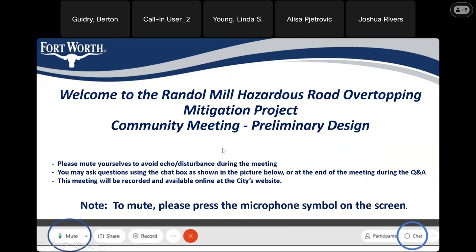We are recording this meeting and will make the recording available at the city's website after the meeting. To mute yourself, you can click the mute box in the lower corner.